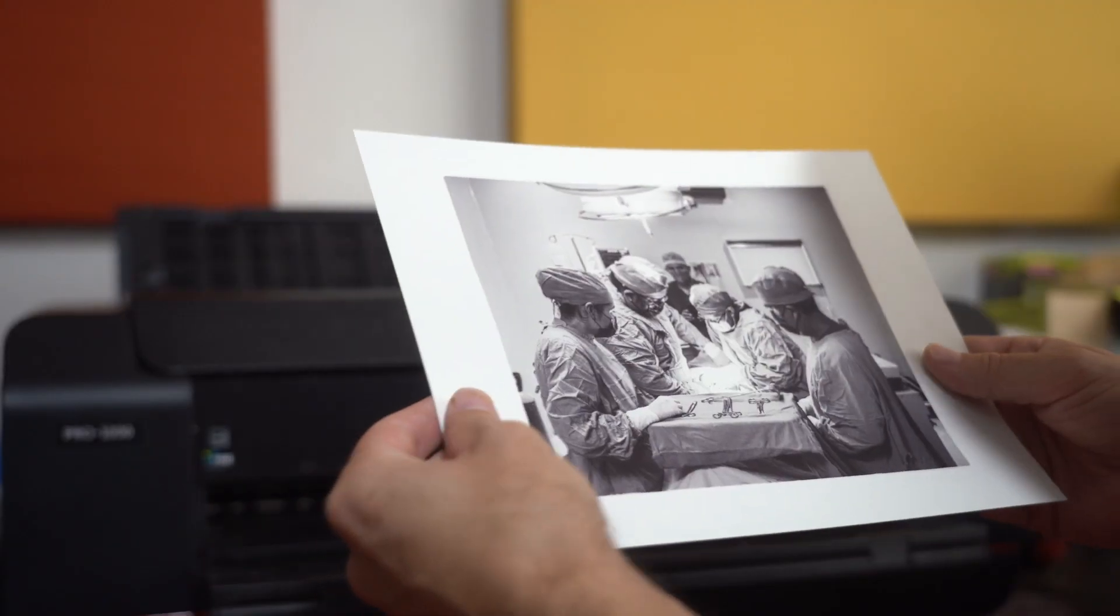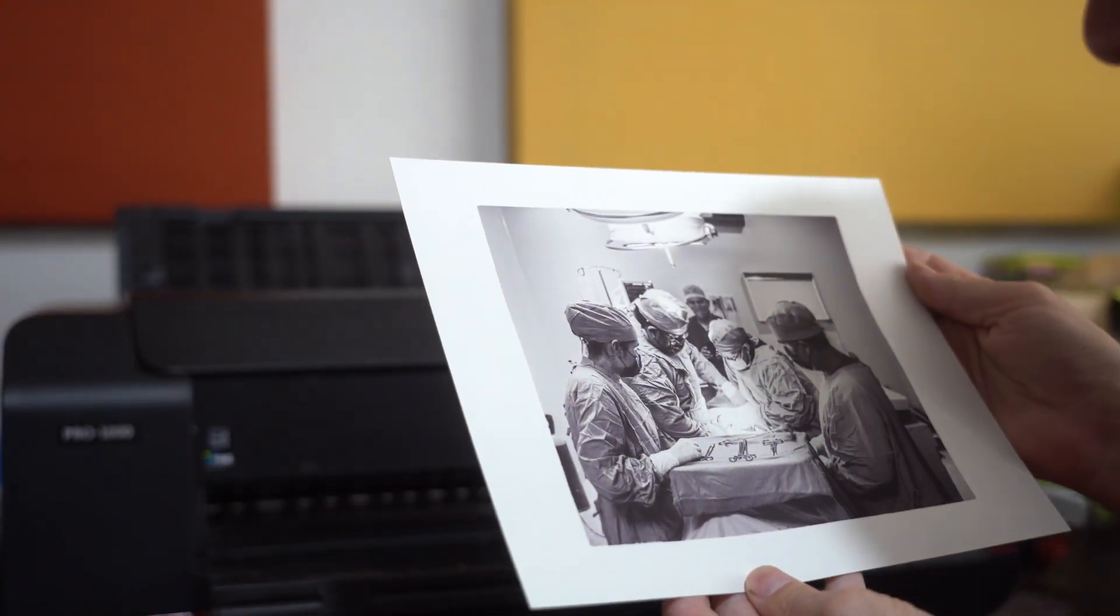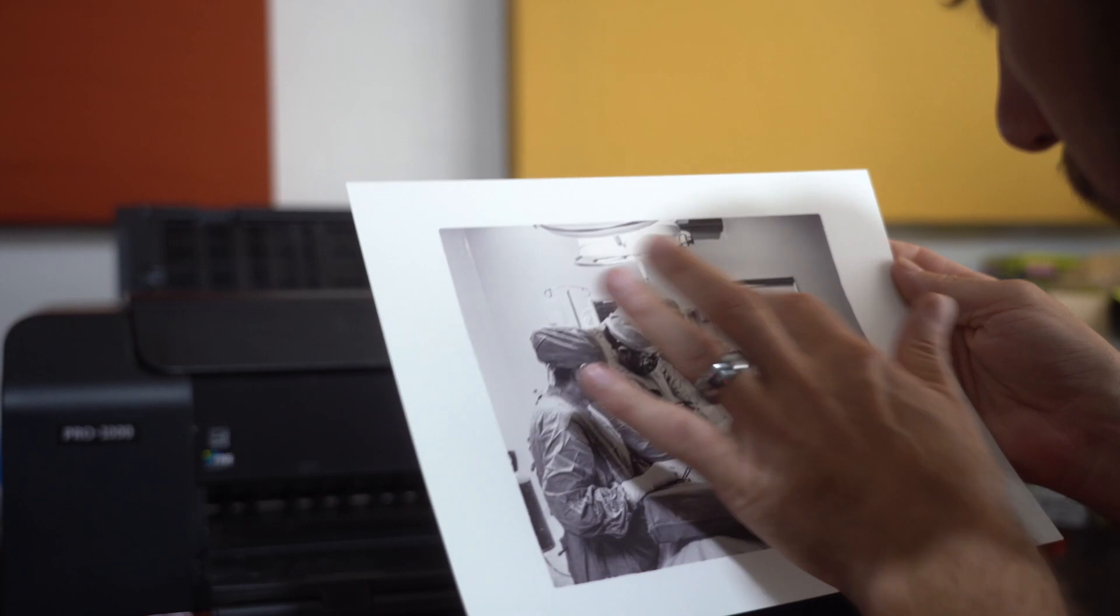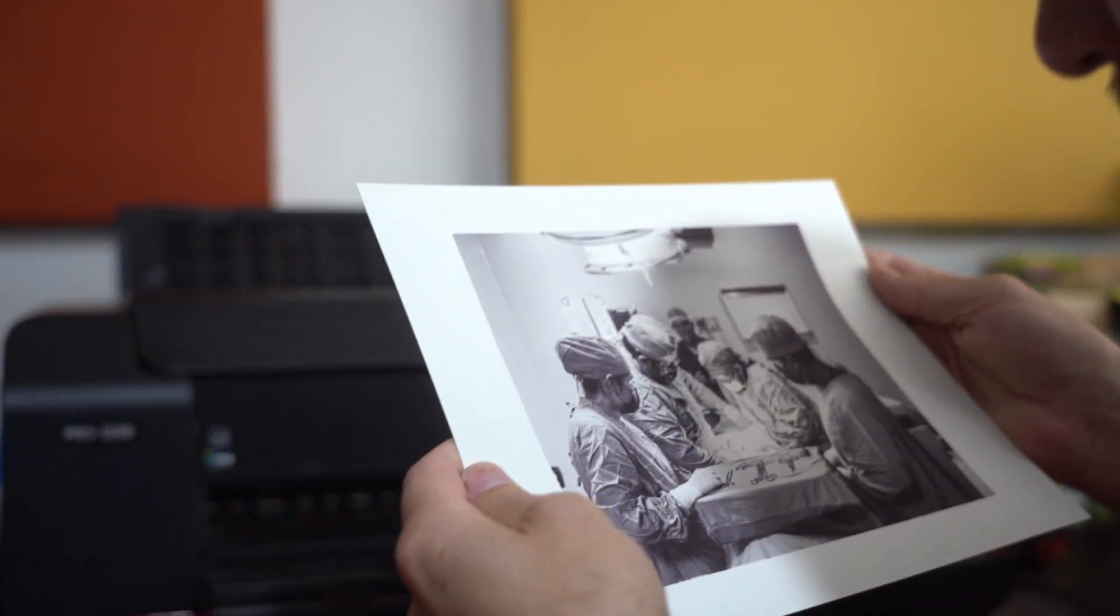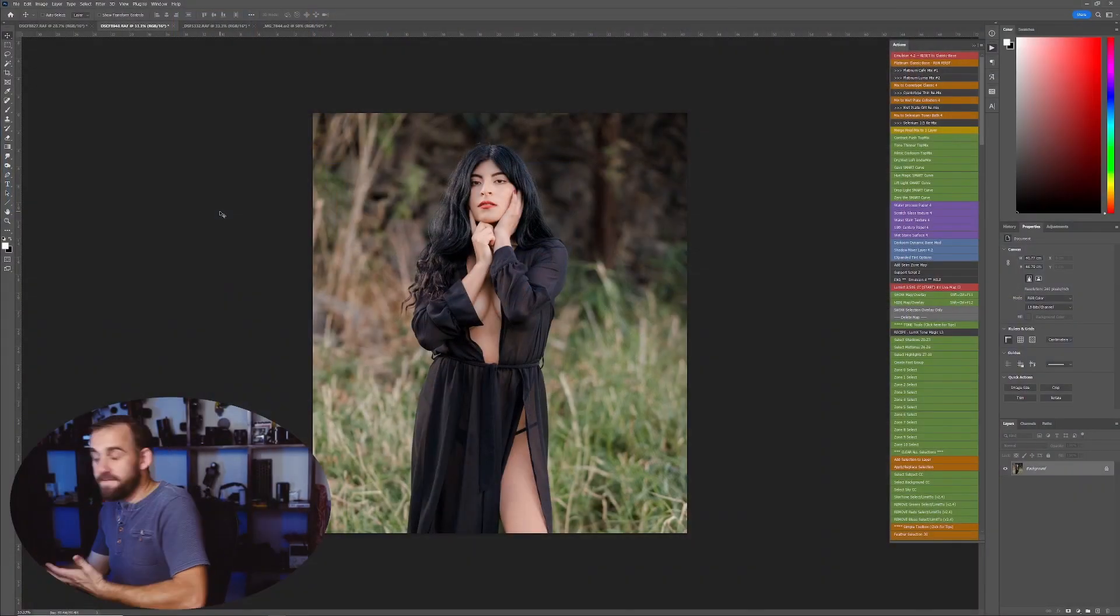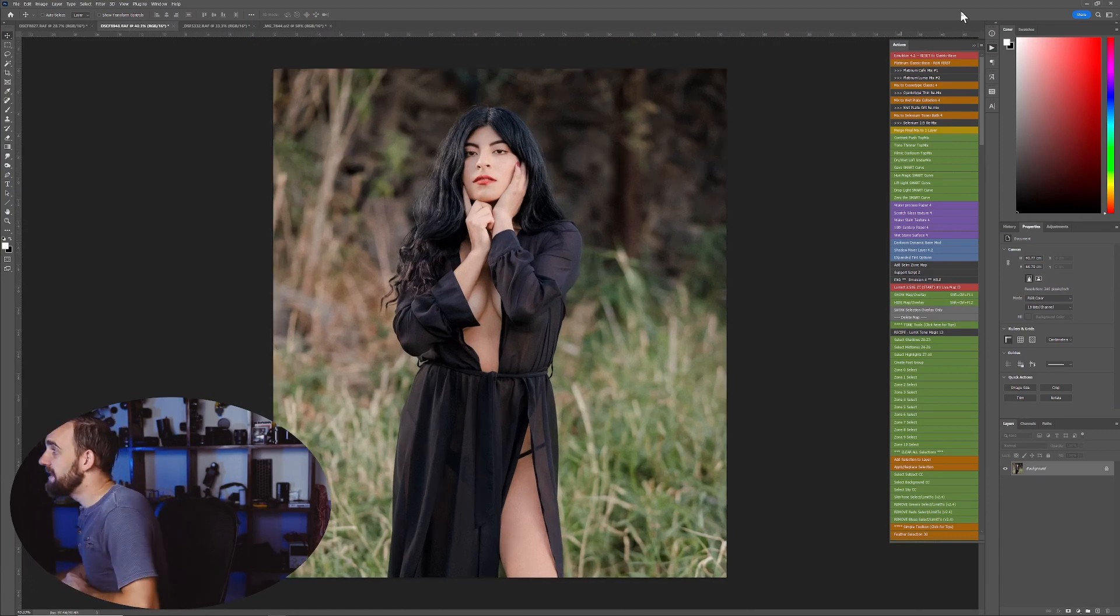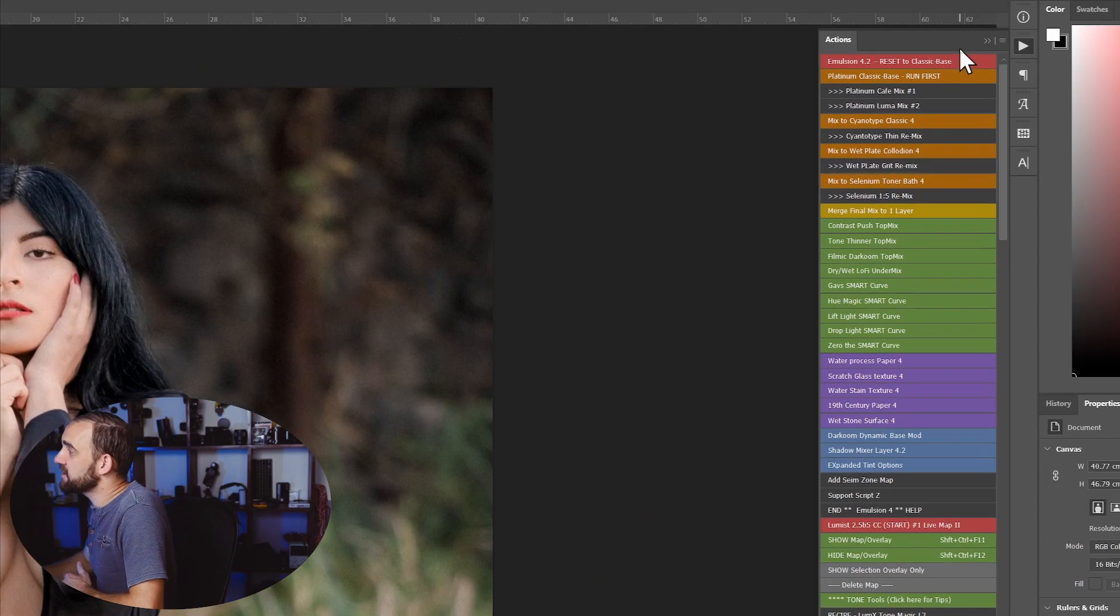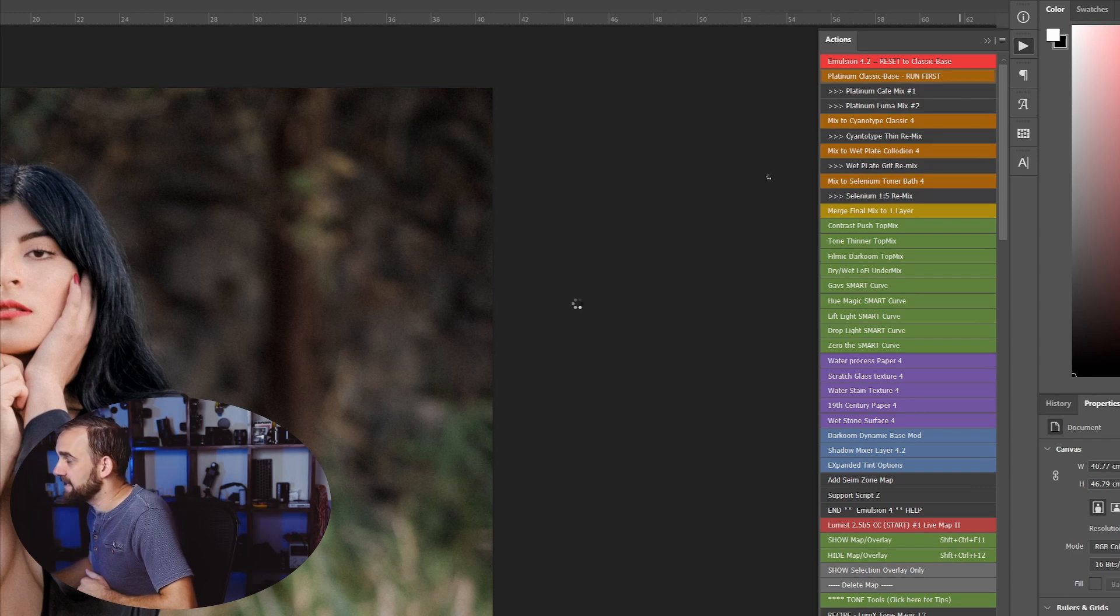And somebody recently asked me this question. They're like, well, I watched your video on using emulsion, but can we do these kind of like a platinum look, for example, on a color photo? And the answer is yes. In fact, when I originally created emulsion, this is something I did. So if I go into Photoshop here and I run the emulsion classic base.